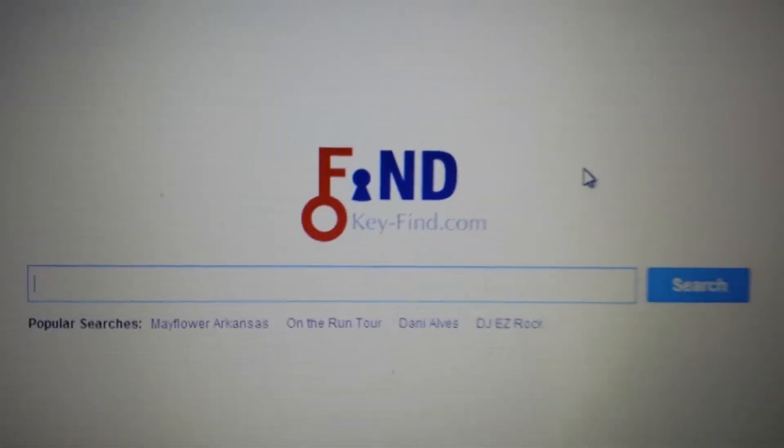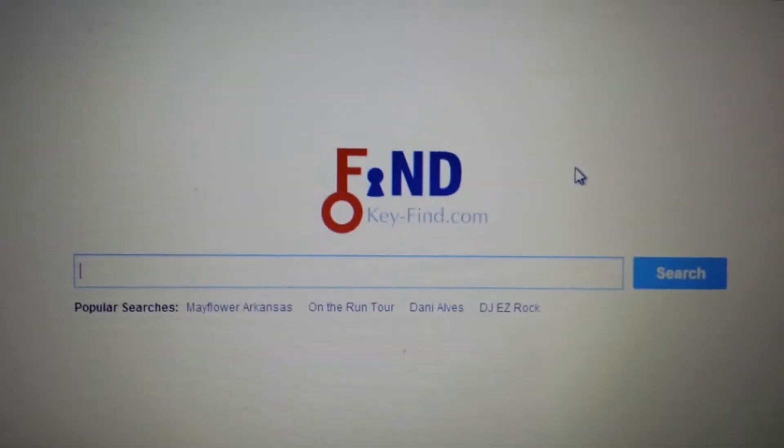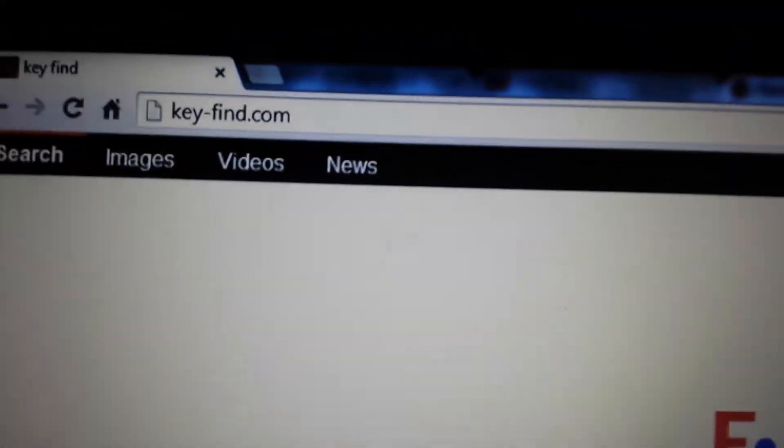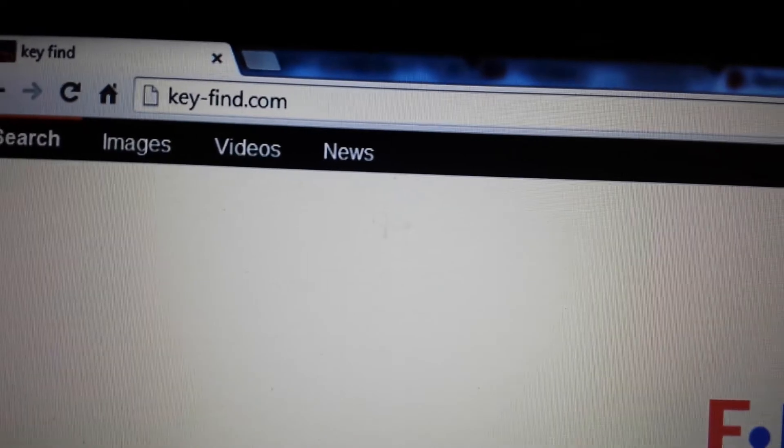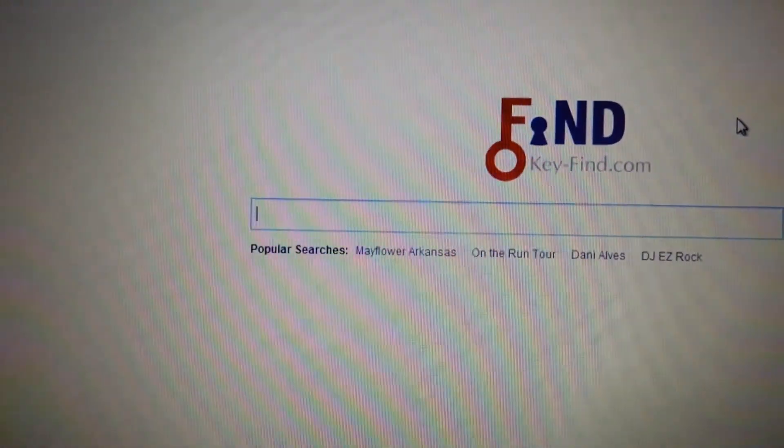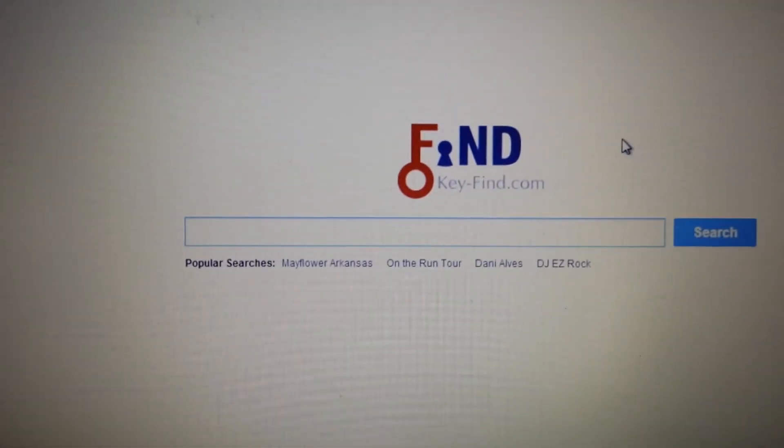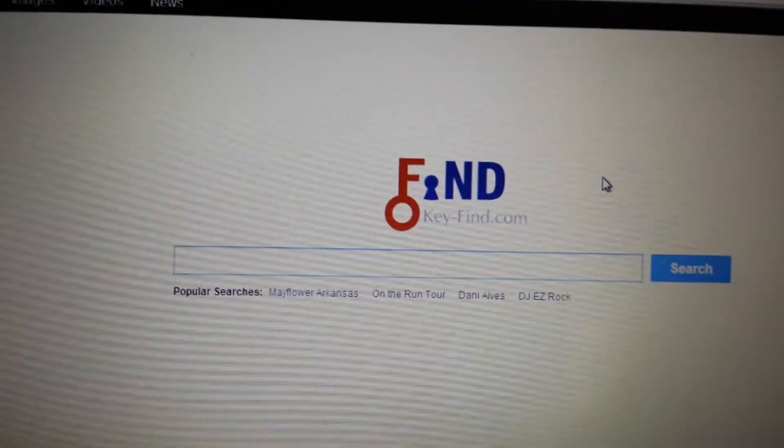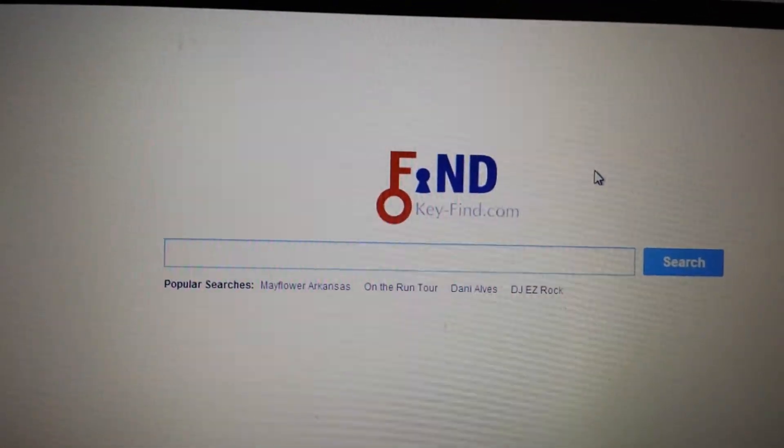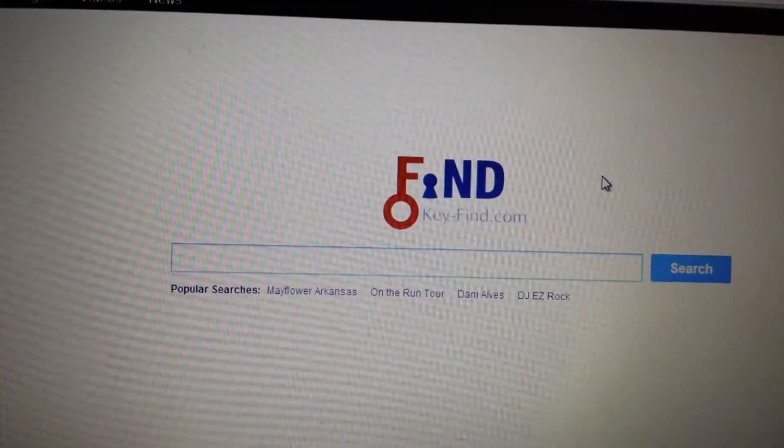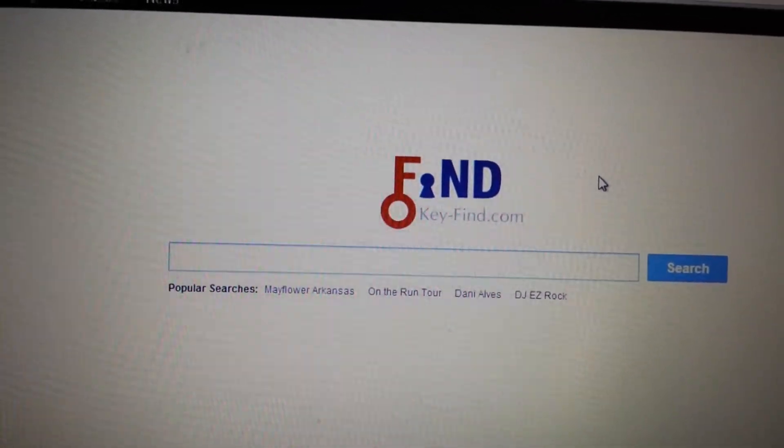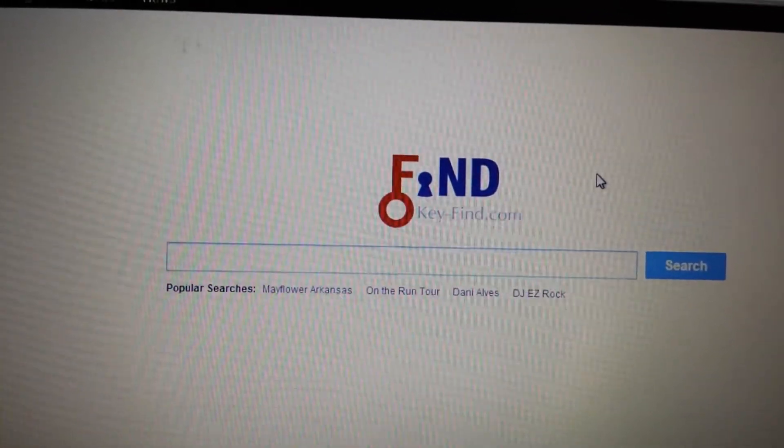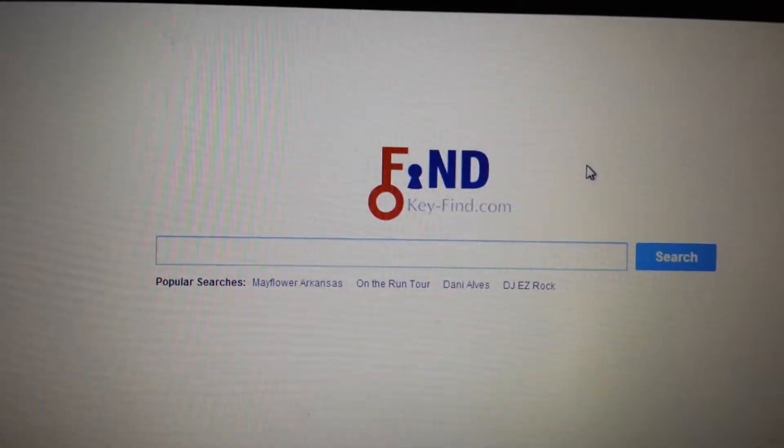Okay, so your browser has been affected with this key-find.com. It's basically a browser hijacker and I'm going to try to get rid of it on all three browsers: Google Chrome, Internet Explorer, and Mozilla Firefox in that order.